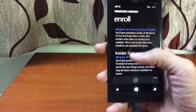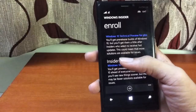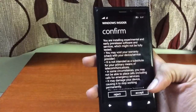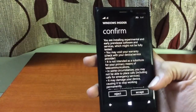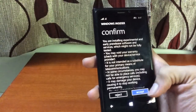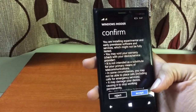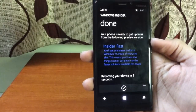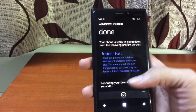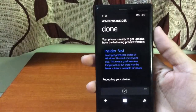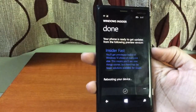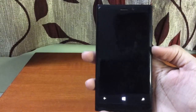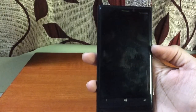Once you've made your choice, I'm going to be choosing Insider Fast. Then click the button at the bottom and click Accept. Once you accept, it will configure your device — it's rebooting my device so it can detect and get the latest updates. Once that happens, you can go into Settings and update your phone to the latest build. That's how you do it.